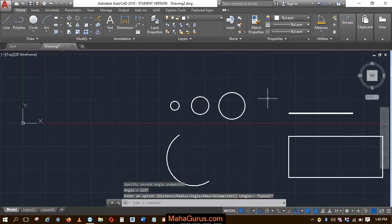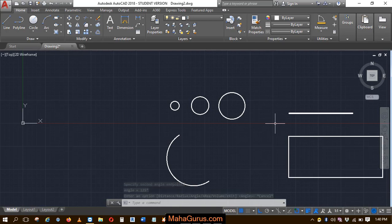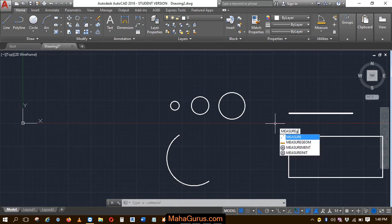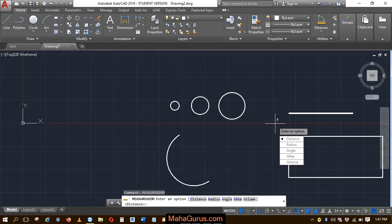You can also use the shortcut. The shortcut is Measure Geometry: M-E-A-S-U-R-E-G-E-O, Enter. Select the angle.